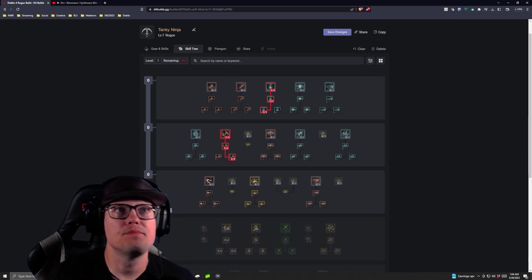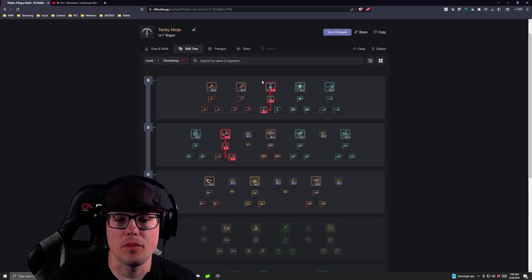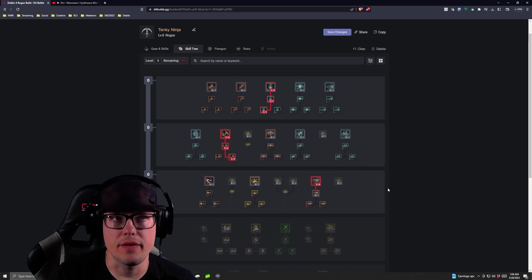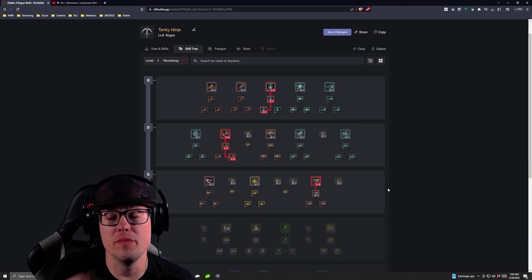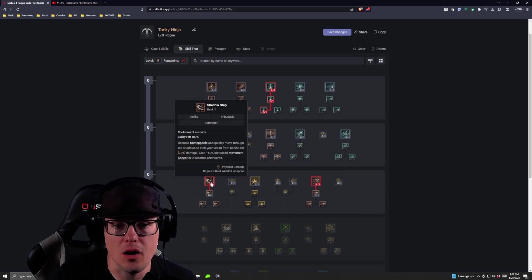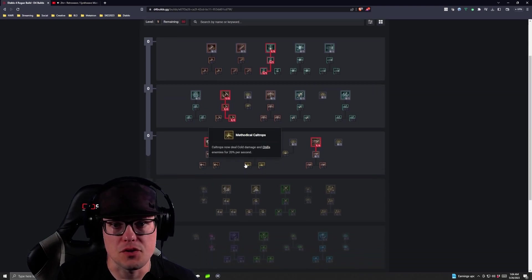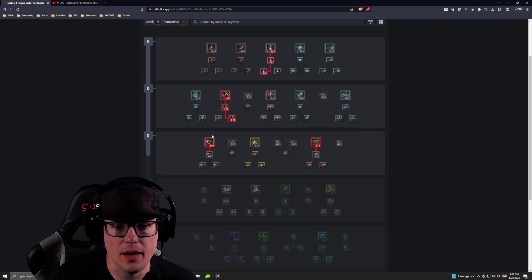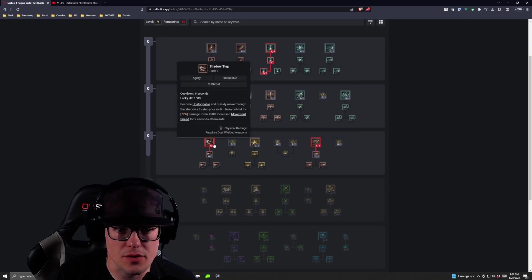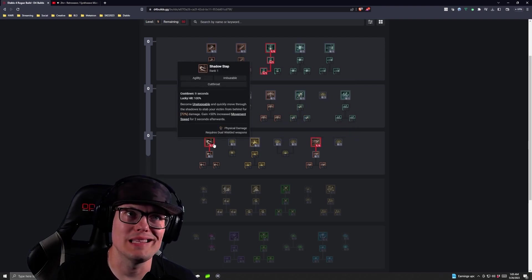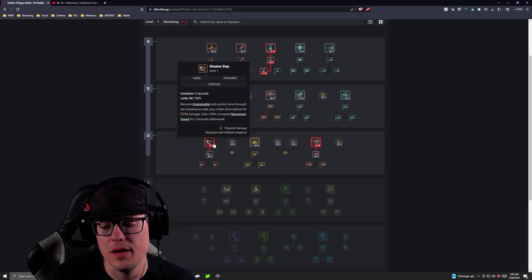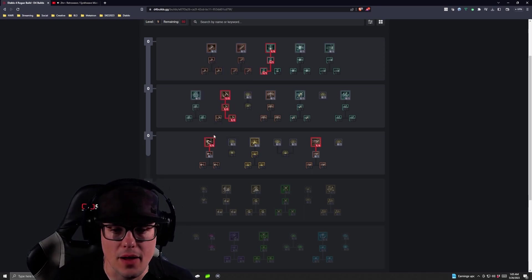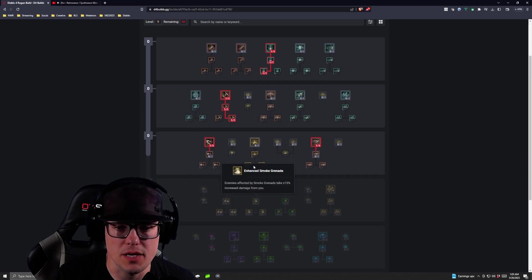Once we take the Fundamental Puncture, we're going to open up this, then we're going to take our Dash, which is our first movement skill, then we're going to take our Shadow Step. So now we can dash around the mobs, Shadow Step across, we're making sure we're always getting distance between us and the mobs where our Twisting Blades are, so they can cut people down on the way back, because that's where this build really shines.